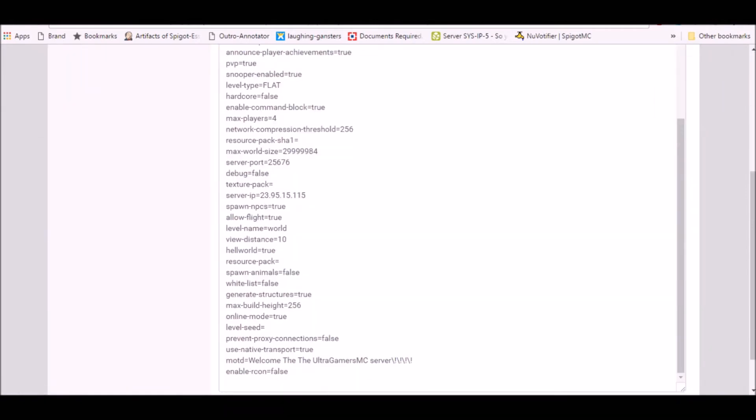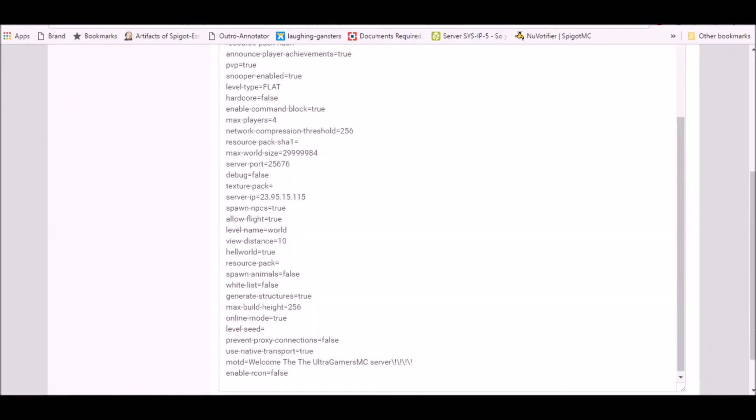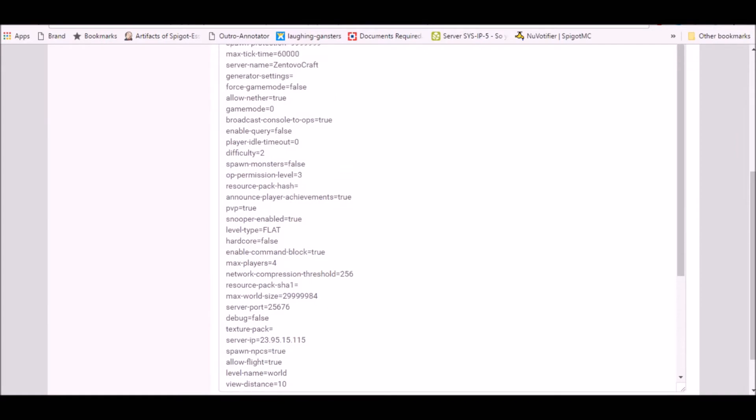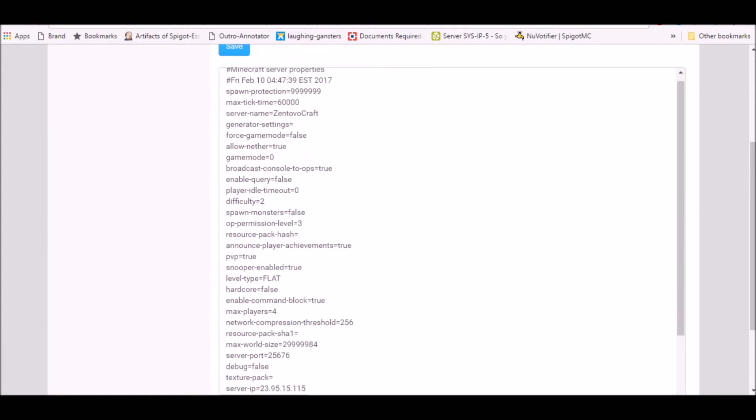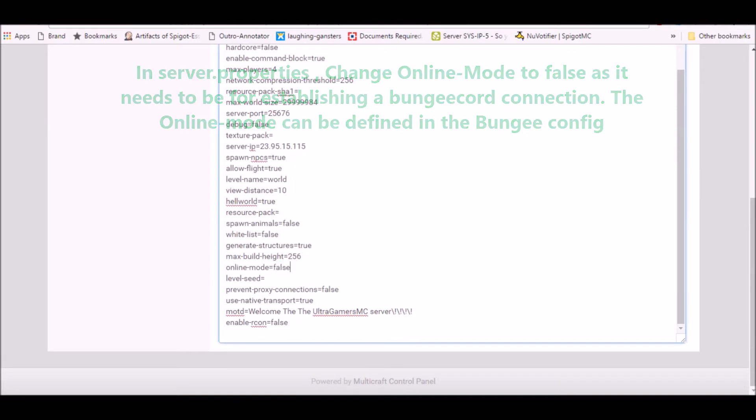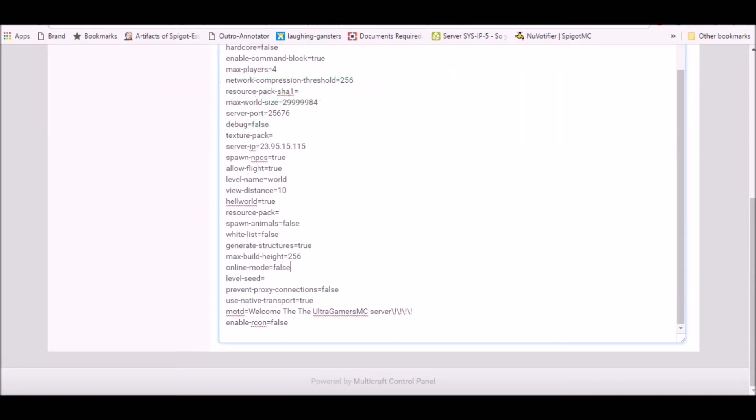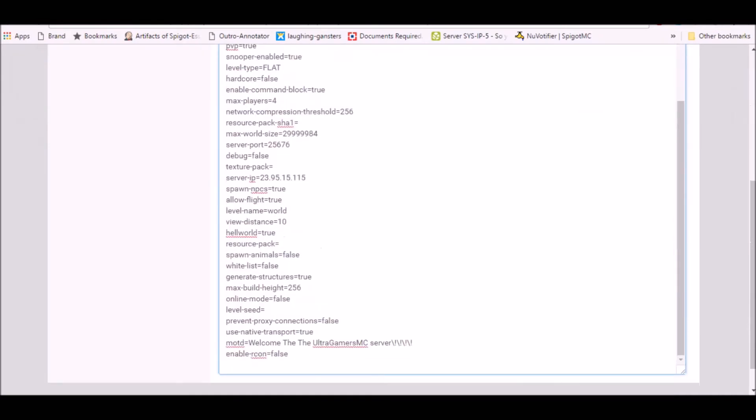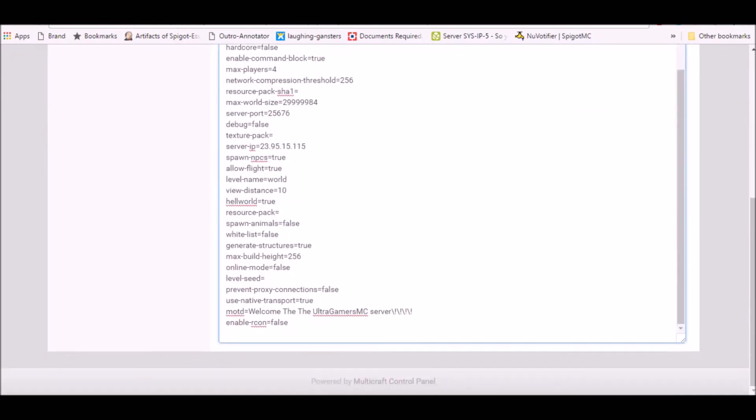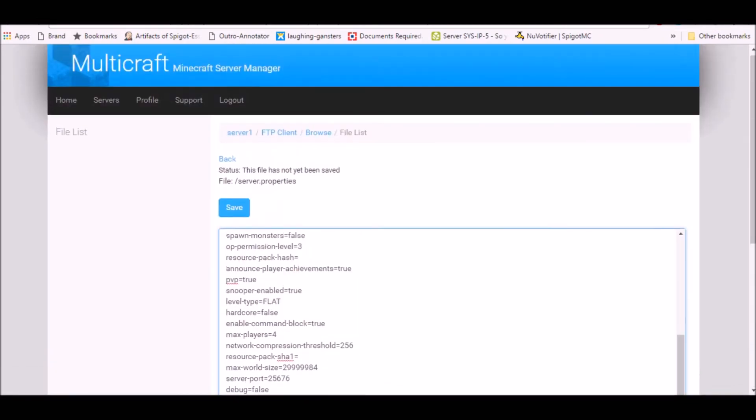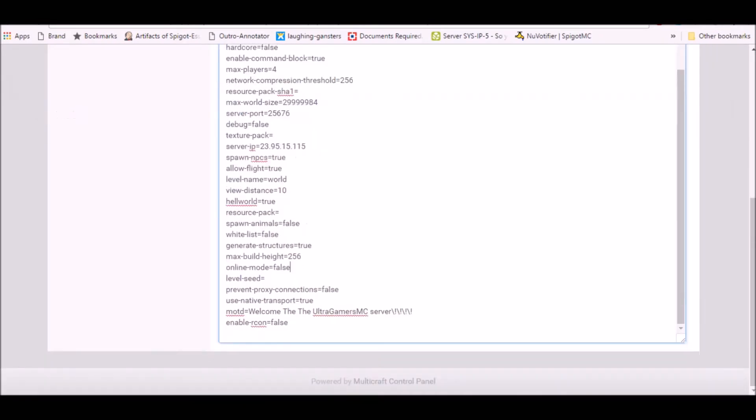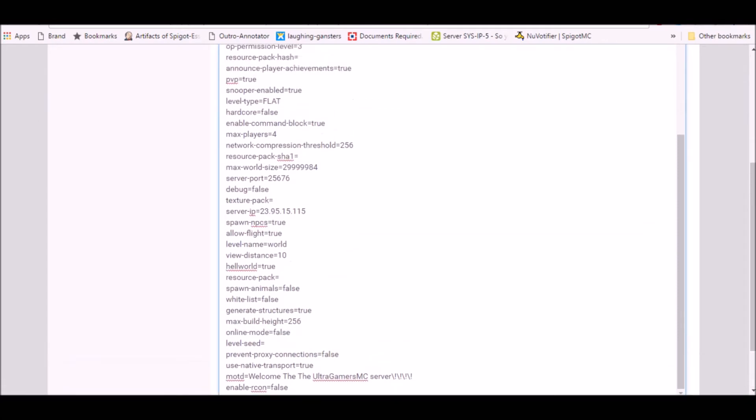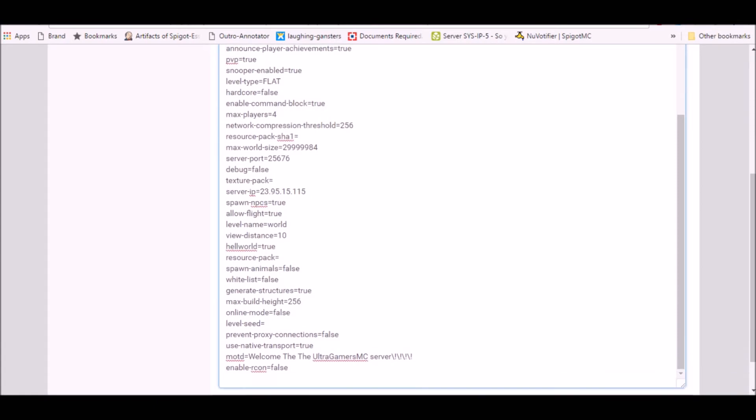The thing you want to change is your online mode. You're gonna make it false. Now do this for every server. Do not panic because the server online mode needs to be false on the servers, but on BungeeCord if you've set it true, only premium users will be able to join. I'm not sure why they've made it so you have to keep it false on the other servers, but it's just what it is.